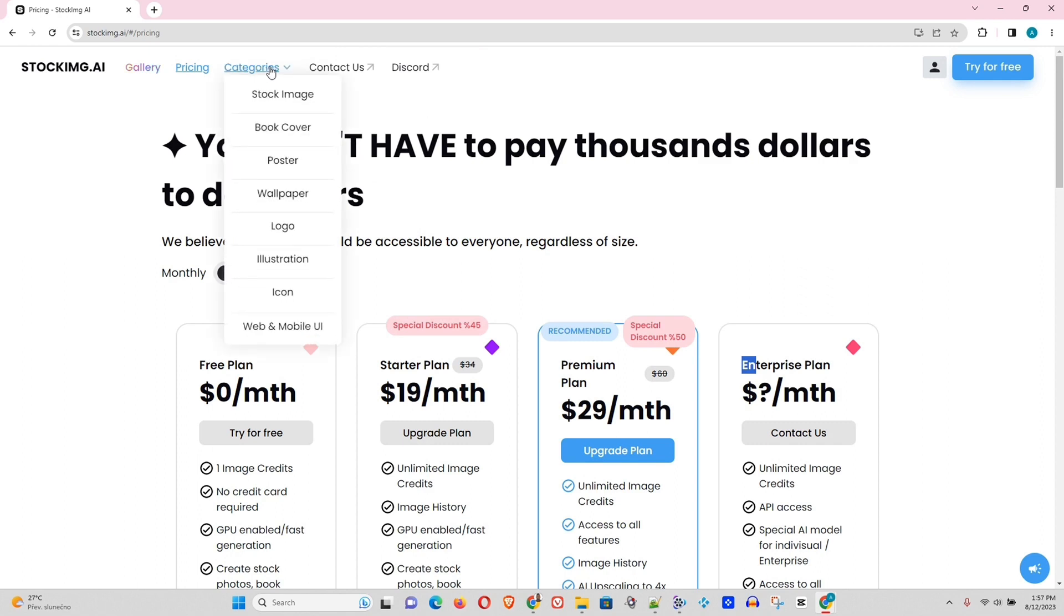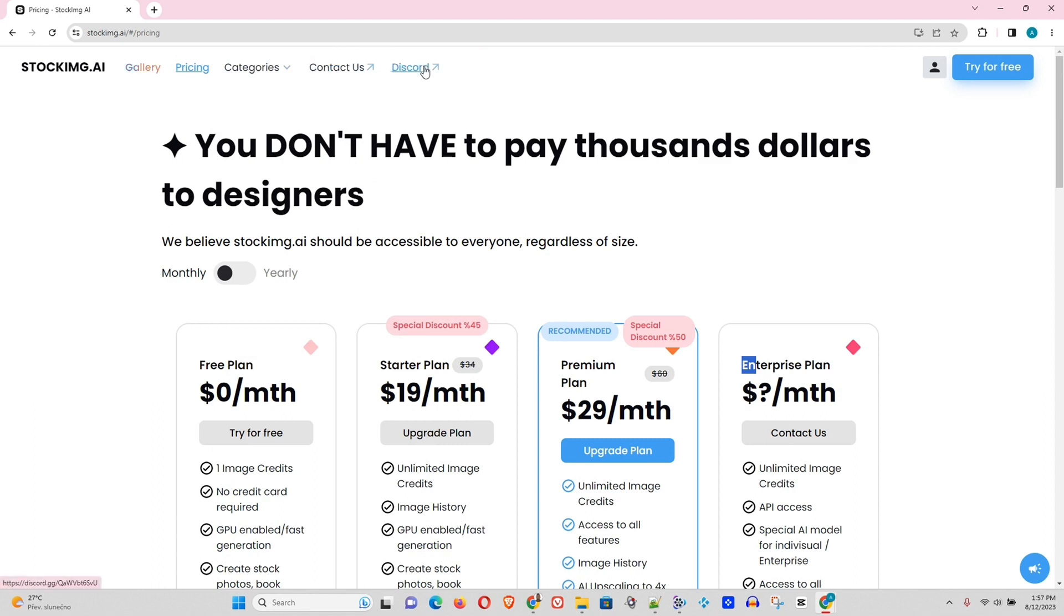And of course, we have seen the categories there, which we have been shown already. And yeah, there's their Discord. Now, I'm excited to try out this. So let's go ahead and try it for free.